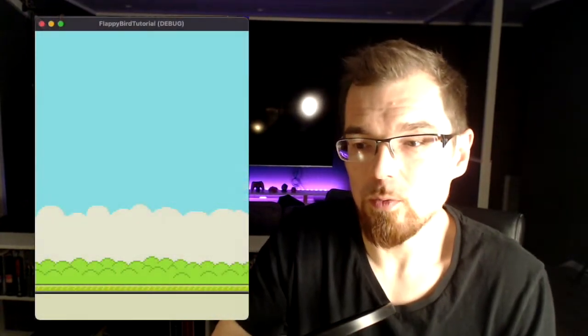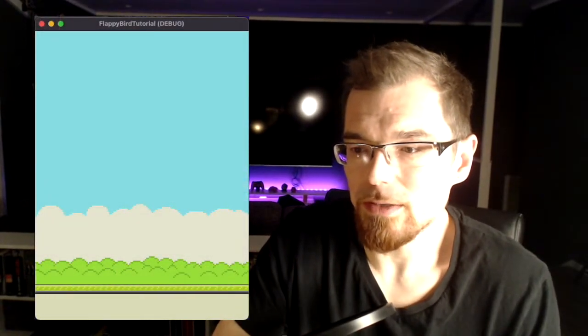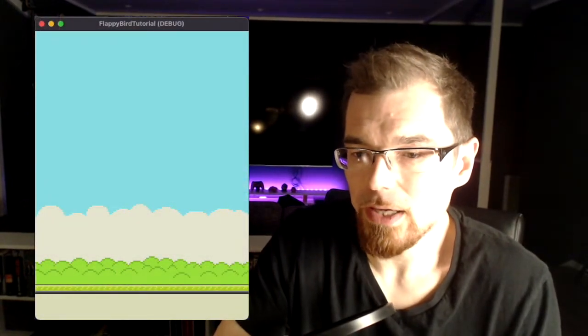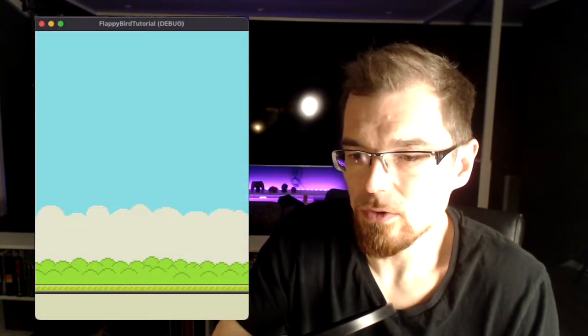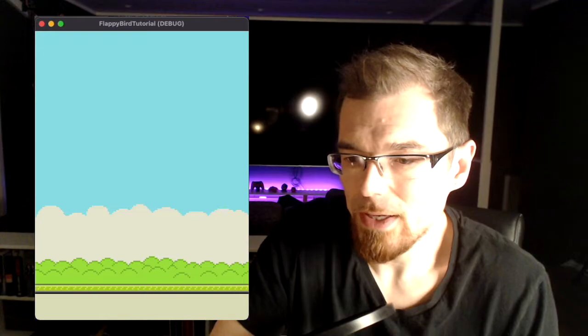Welcome to part 2 of this tutorial for creating Flappy Bird in Godot. In part 1 we made the background, the camera and the scrolling ground, and in this video we'll be creating the pipes, making them scroll and giving them a random height. So let's get coding.